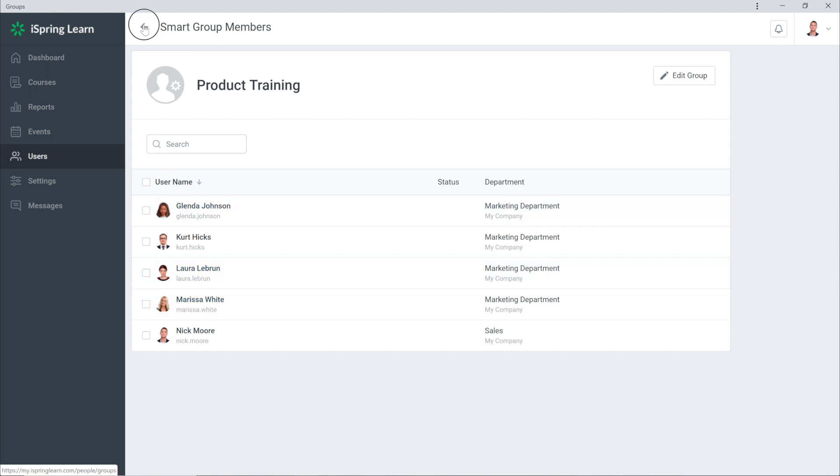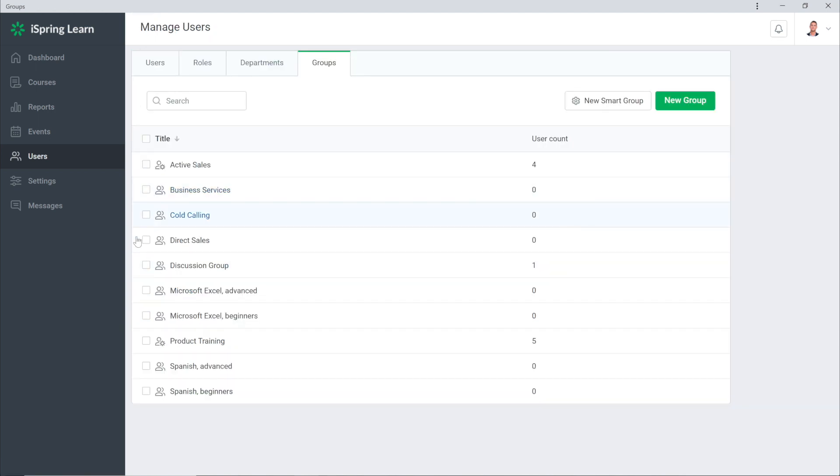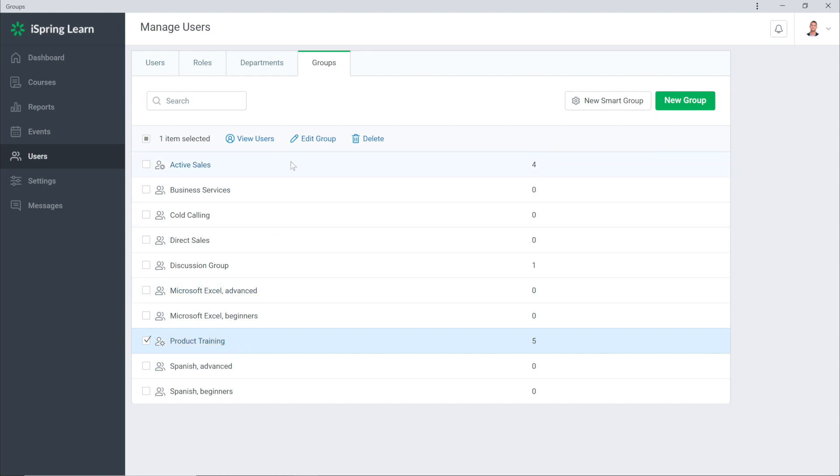Now let's head back to the Groups. You'll see the group appeared in the general list but has a different icon from regular groups. You can edit the rules or delete the smart group right here on the groups page.